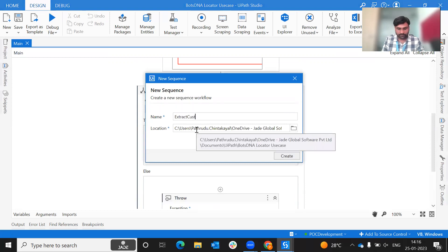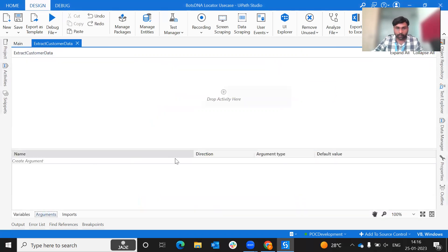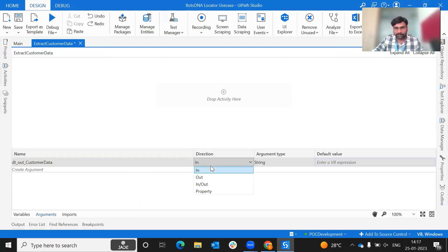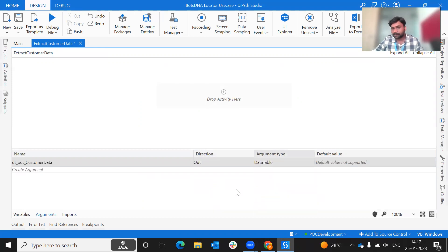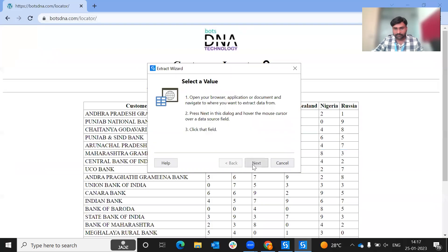We extract customer data. We create an Out argument for this workflow. Because we will return data, we create an Out argument of type DataTable. The name is 'customerData'. Direction is Out and type is DataTable. We then use data scraping with a next-click to extract the table.